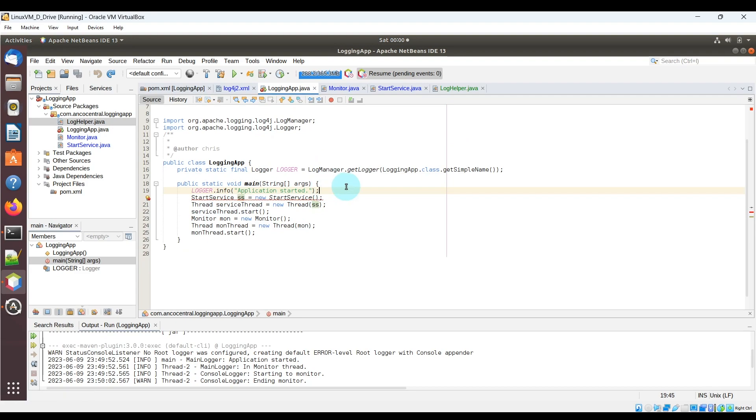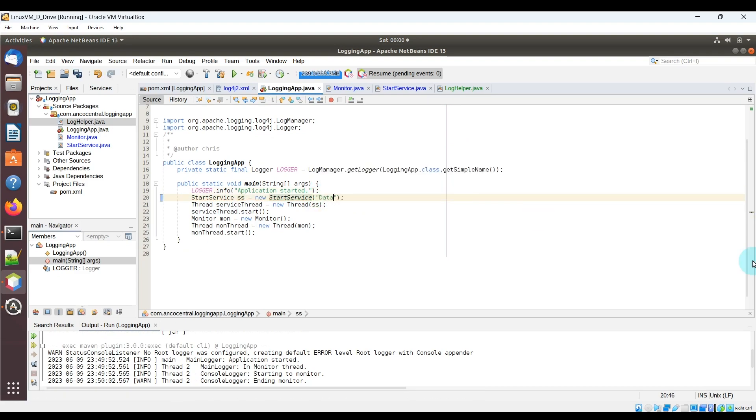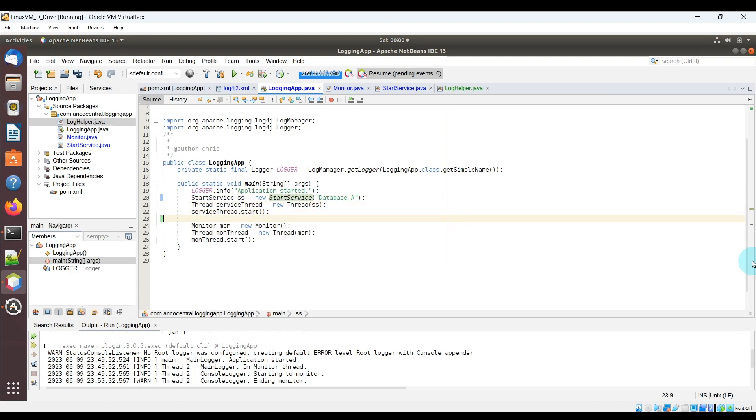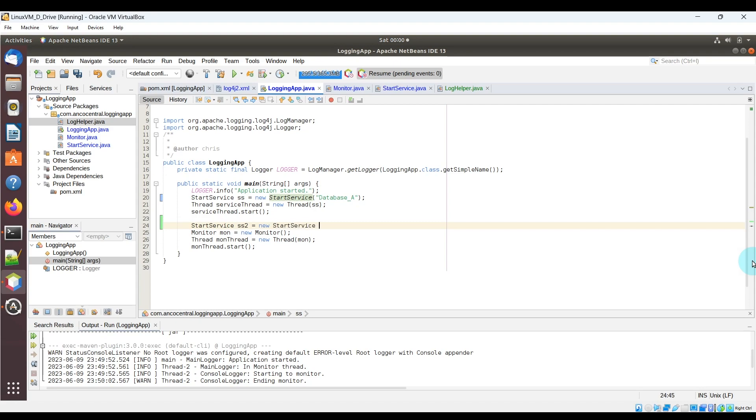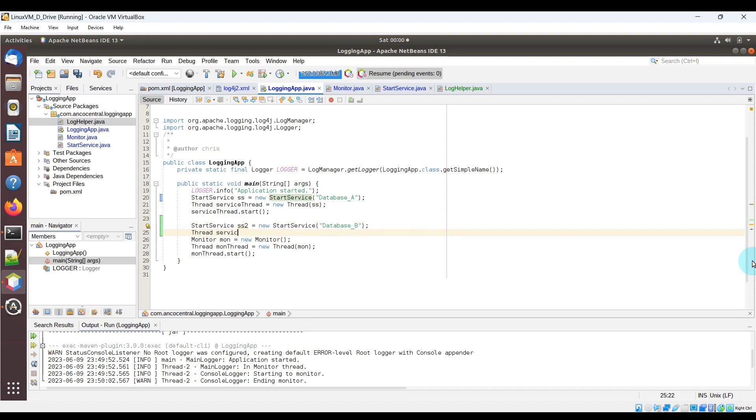Now let's go ahead and update the main method. The startService class now takes one parameter for the constructor which will represent this instance. So we'll just go ahead and call it databaseA for this one here. Now we'll also create a second instance of startService and we'll pass databaseB as the input parameter, and then we'll have it run on its own thread.